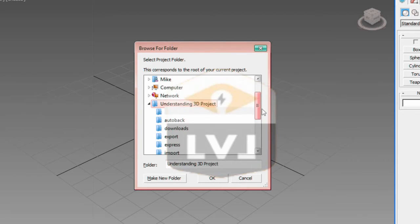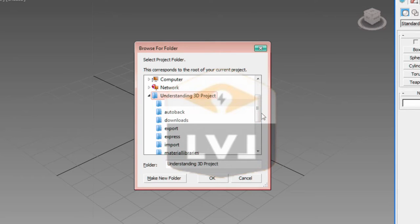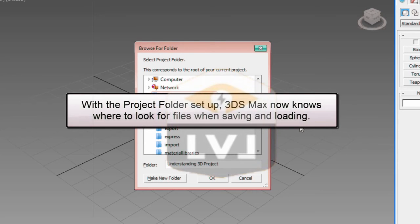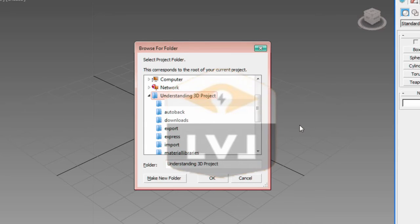This now sets 3ds Max to use this directory as its default project directory. So when you go to load and save the scene files, it will look for the files within the project folder. The same thing goes for the other directories. Like the render output directory will be used as the default location for rendered files. Now that we've selected our directory that we will use as our new project folder, go ahead and click the OK button to close the dialog.